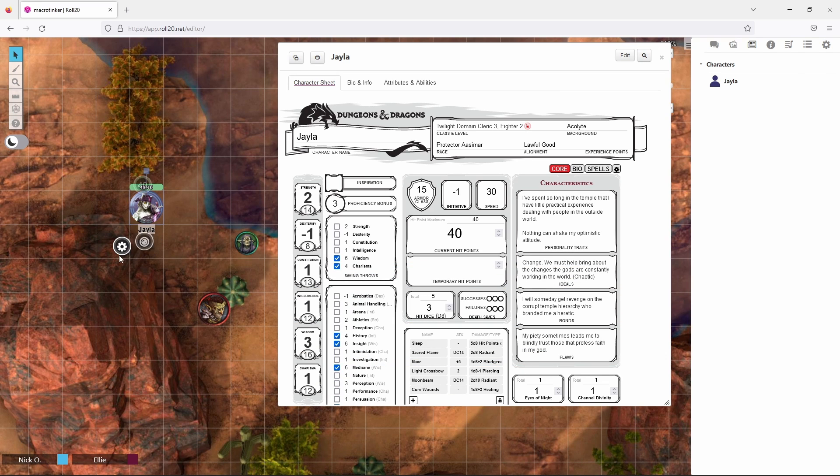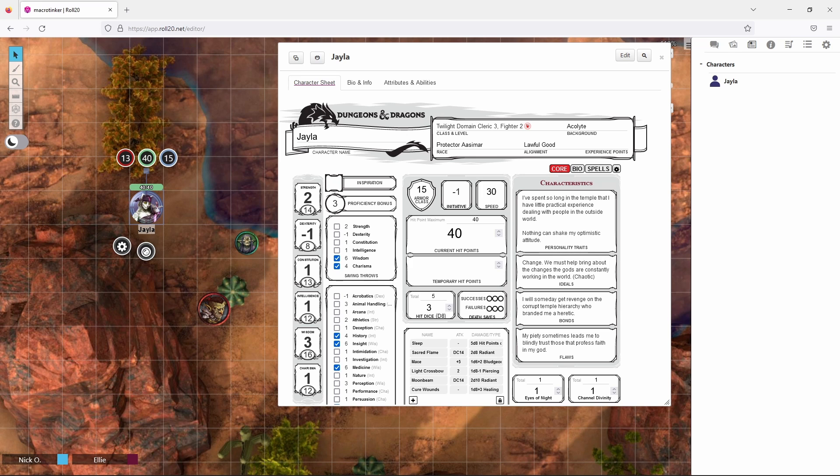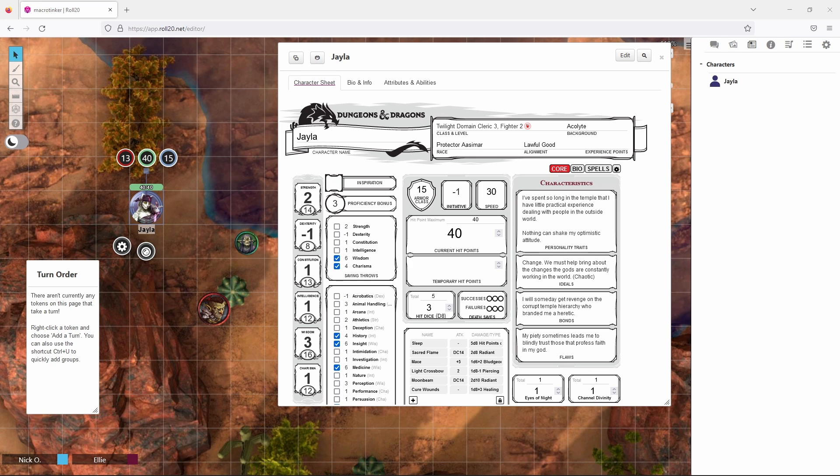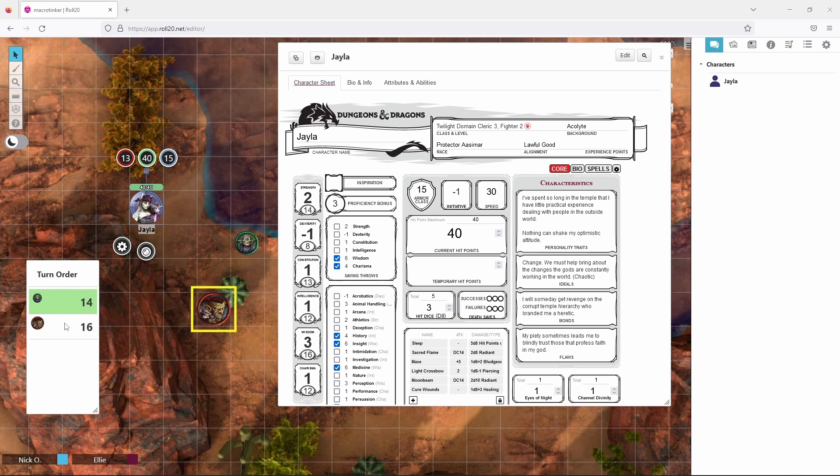Now let's say that our character, Jayla, is in combat with these two goblins. When combat breaks out, the first thing your DM is going to ask you to do is roll initiative. So what they'll do is open up this turn order window and then they will roll initiative for your bad guys. So you can see here that our DM has rolled initiative for the bad guys and just so you know if you hover over an entry in the turn order window, it will highlight which bad guy that represents.